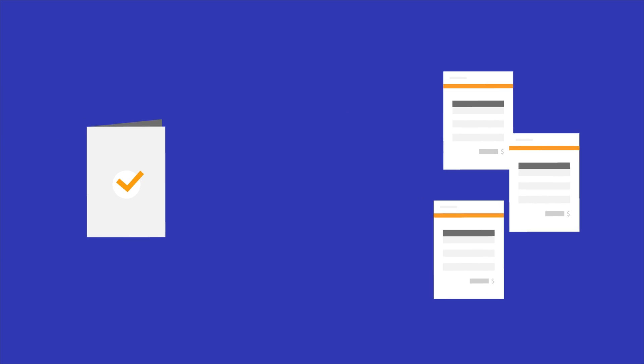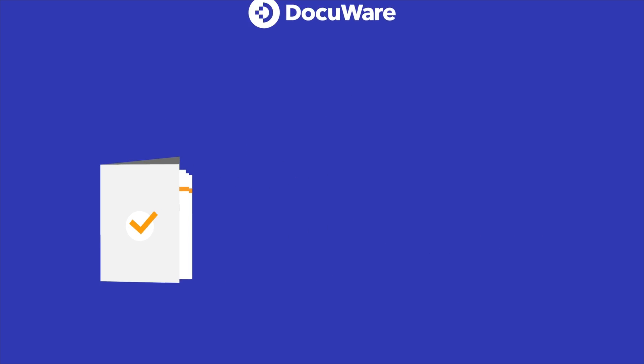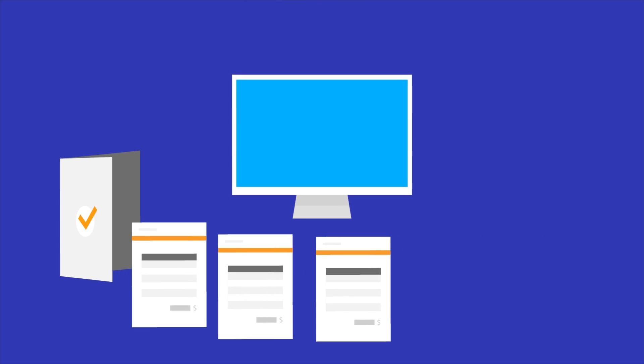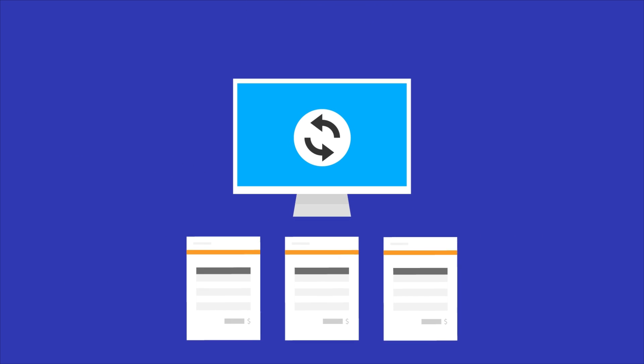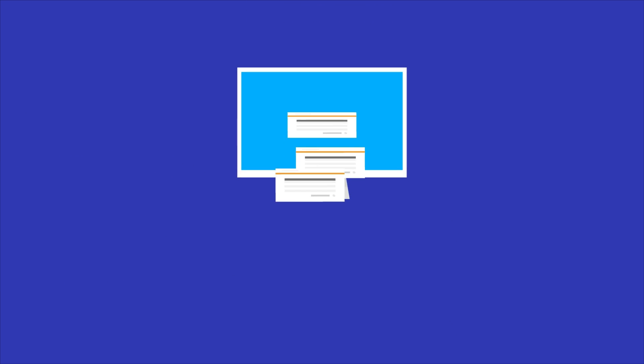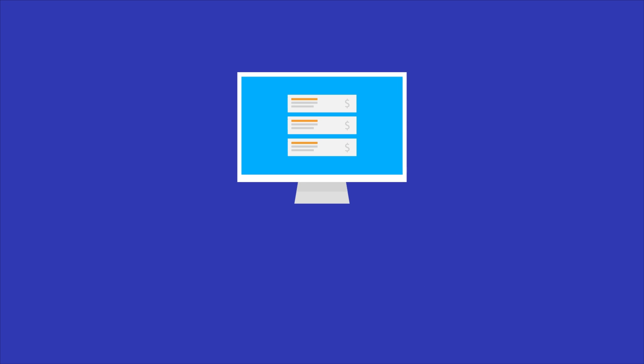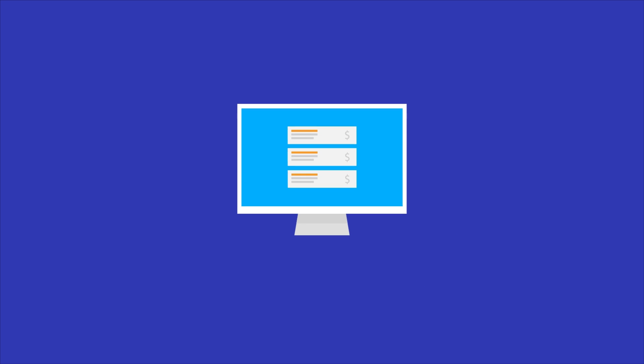Process incoming invoices easily with DocuWare. The DocuWare solution handles the entire process automatically and digitally, eliminating paper and removing data entry.